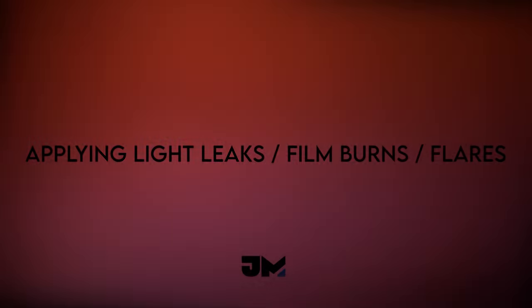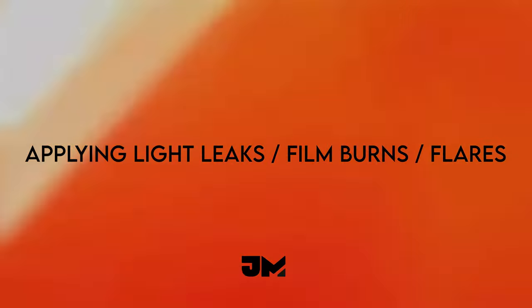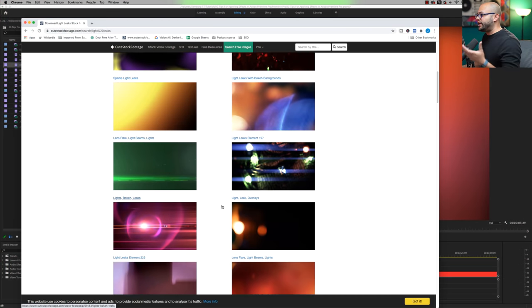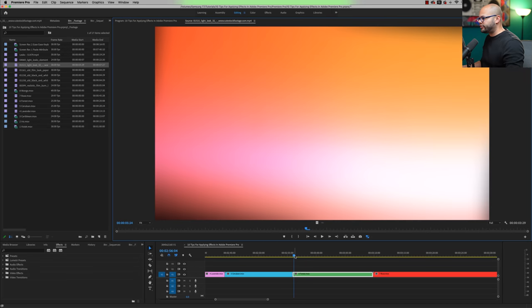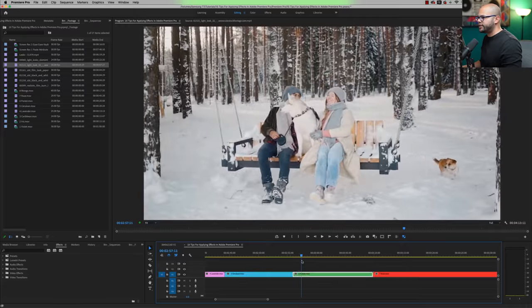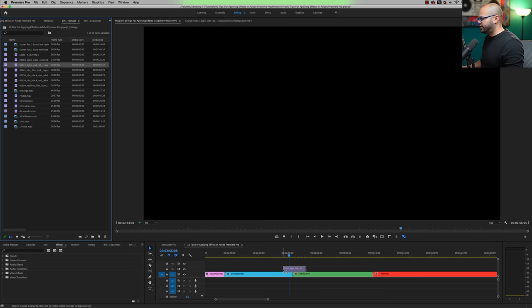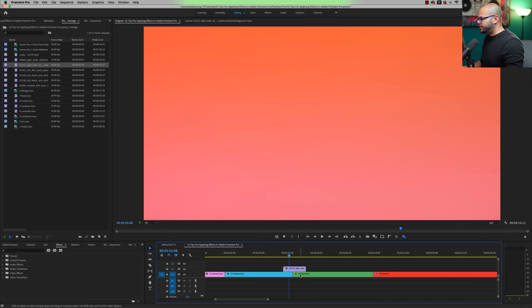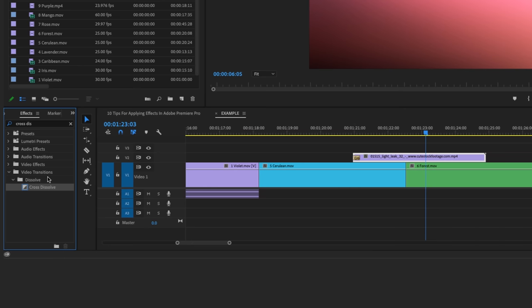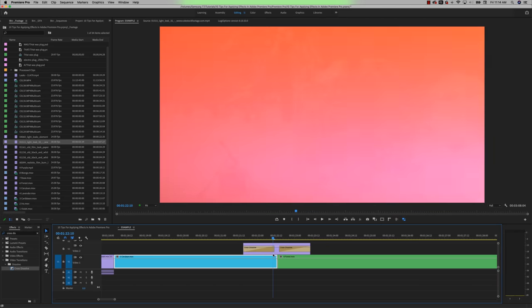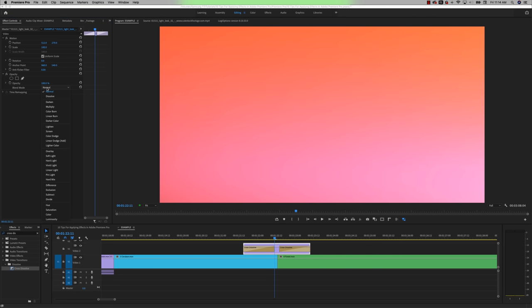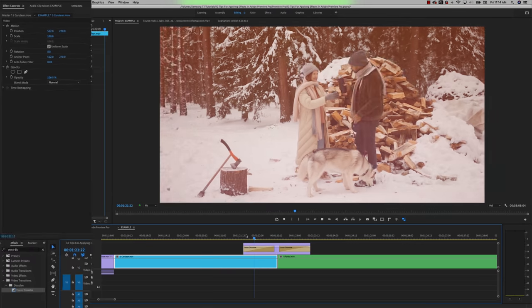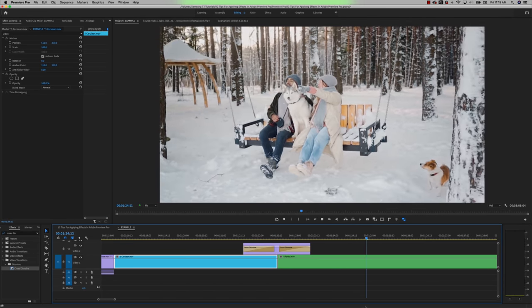Next tip, if you're looking for some free royalty-free light leaks, film burns or flares, I like to use a website called cutestockfootage.com. And if you want to apply a light leak, film burn or flare to your footage, like in between this transition right here, I can drag my light leak onto the timeline in between the two files. I might go over to my effects window, look up cross dissolve, drag that onto the beginning of the clip, drag it onto the end of the clip, make the cross dissolves longer, but shorten the span of the light leak. And in order to blend these together, I'm going to go to the effects control window of the light leak, go down to opacity in the blend mode and choose screen. Now it will fade up into the light leak and transition into the next clip.